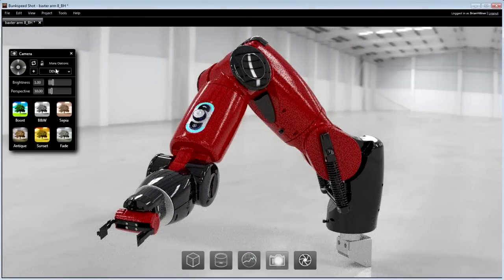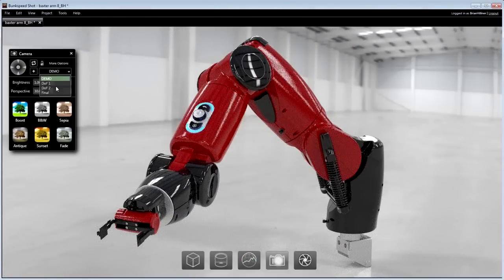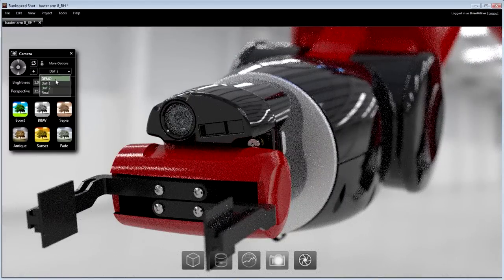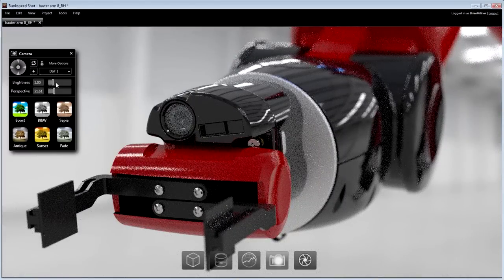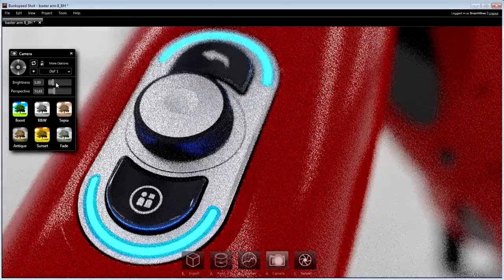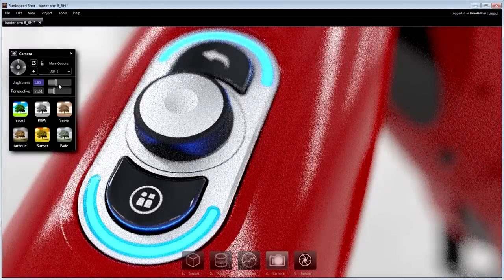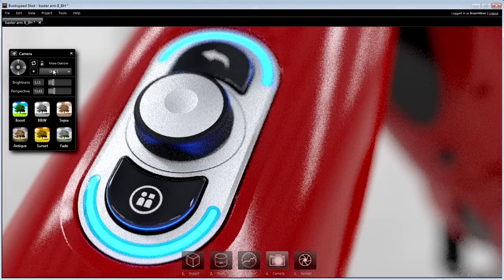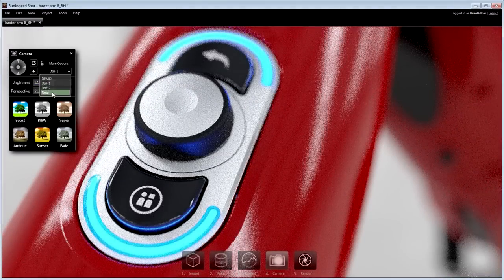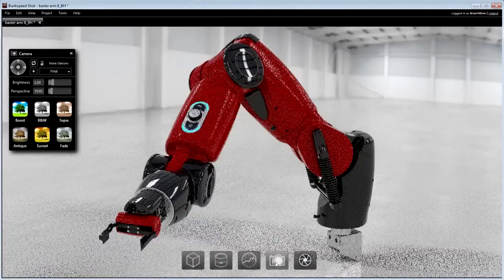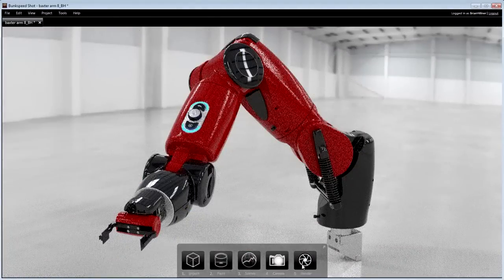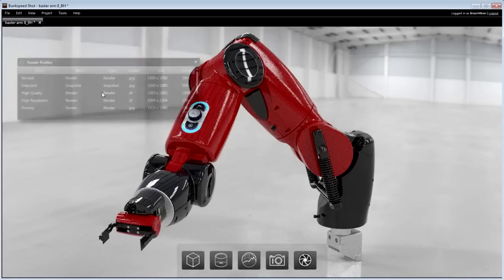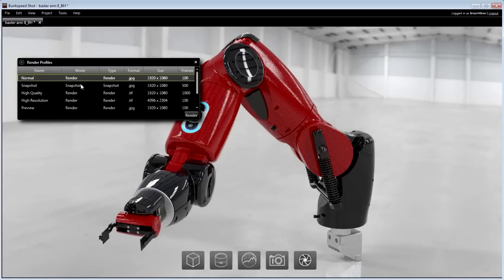Multiple cameras can be used in order to generate a variety of image styles. Depth of field, artistic filters, and other camera effects help to deliver truly photographic images. Final renders can be initiated using either default or pre-configured render profiles.